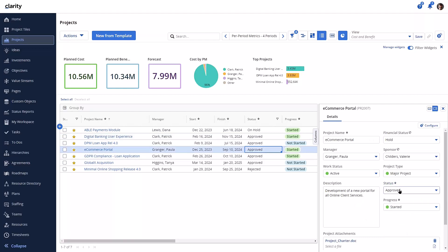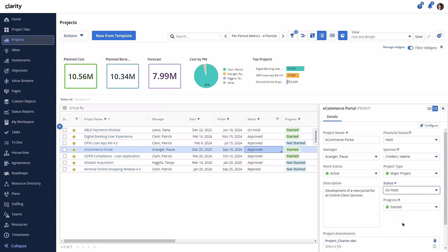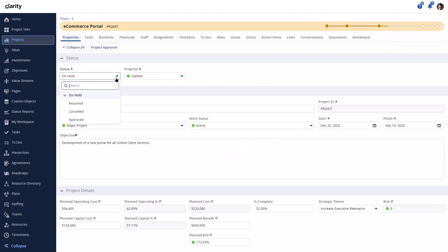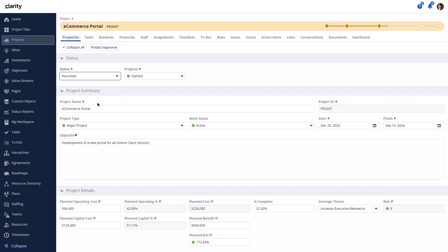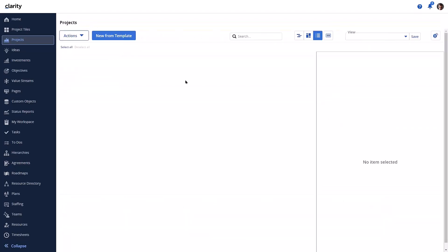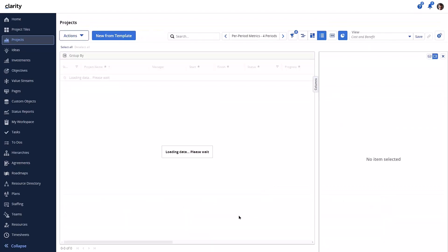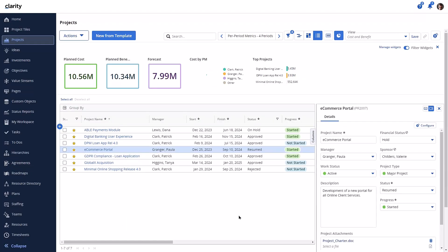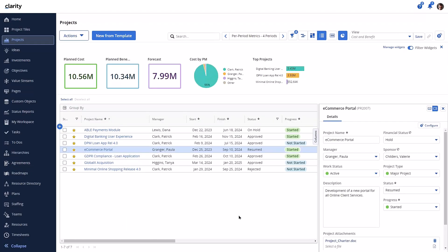Let's change this one to on hold and go into the properties page. From here, we can see the valid values and change the status to resumed. For more details on how the underlying business logic works, refer to the online documentation and the 16.2.1 Feature Supportability video series.